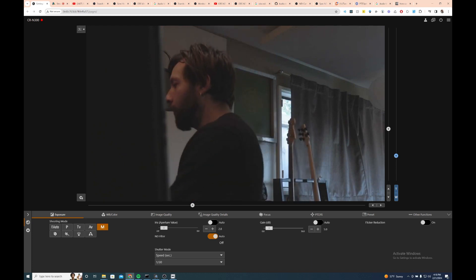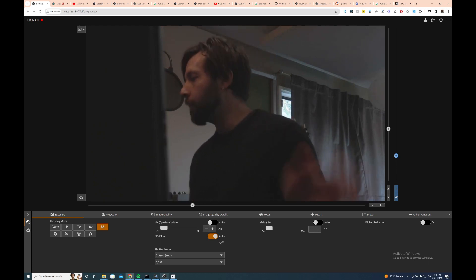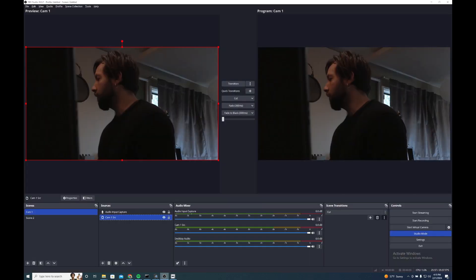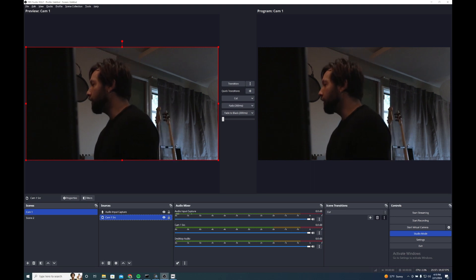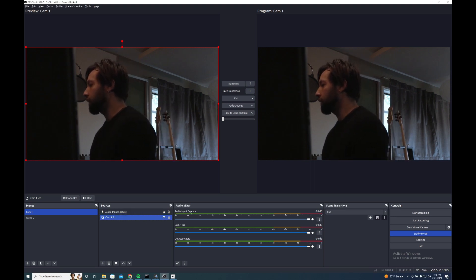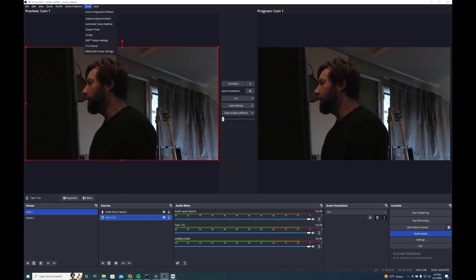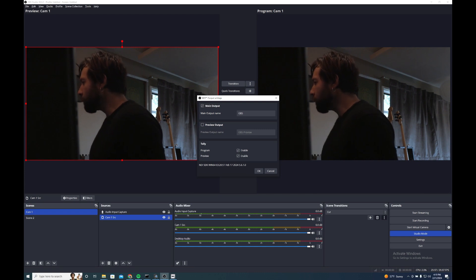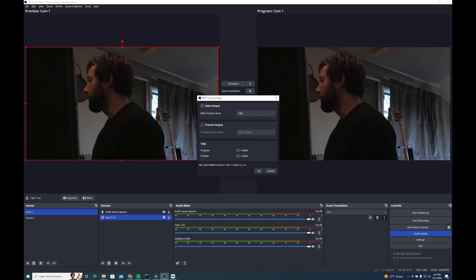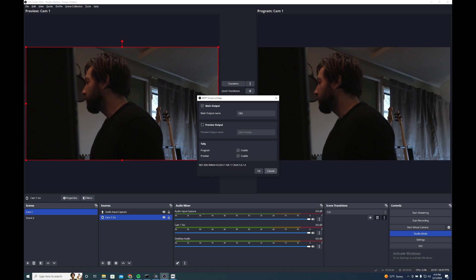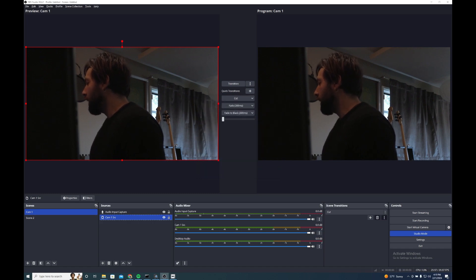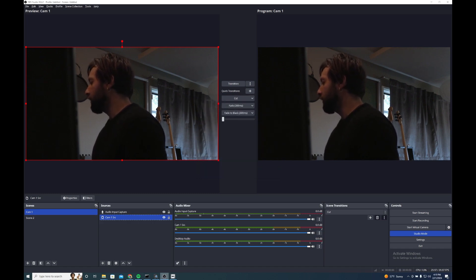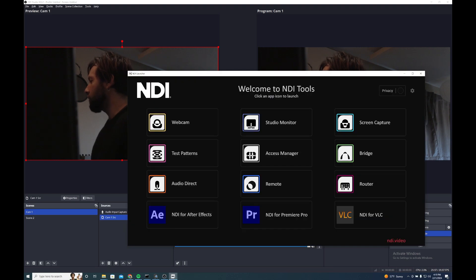I'm going to go to this screen share and show you how to set this up. What you're looking at now is a Canon PTZ camera sending a feed over NDI. In OBS you'll see that this is the source right here. I have the NDI output plug-in right here, and I've just got a main output sending my OBS program. Then that goes into the NDI network.